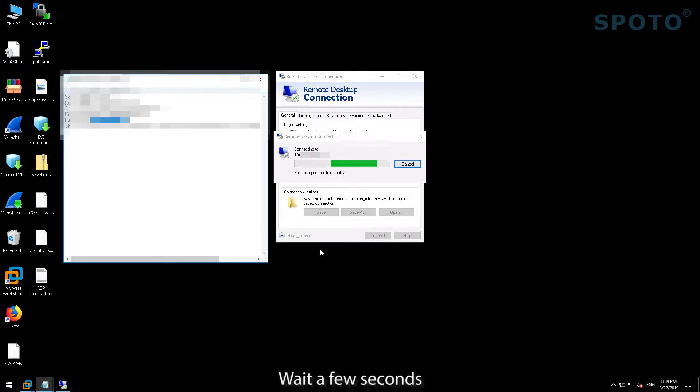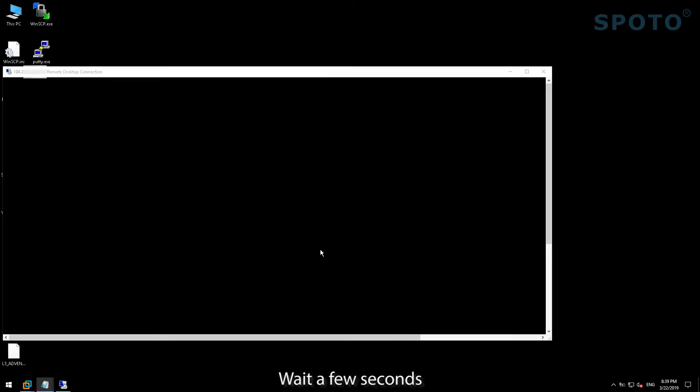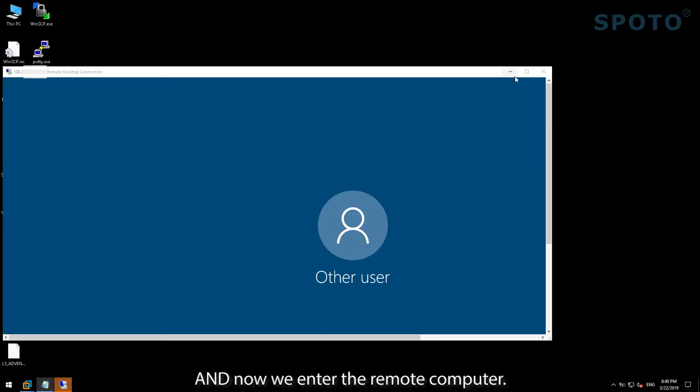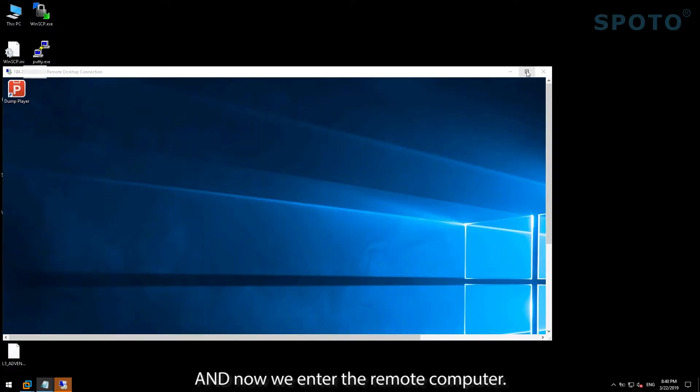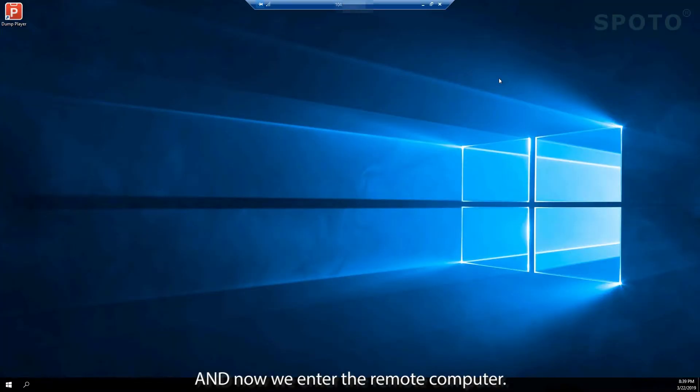Wait a few seconds, and now we enter the remote computer.